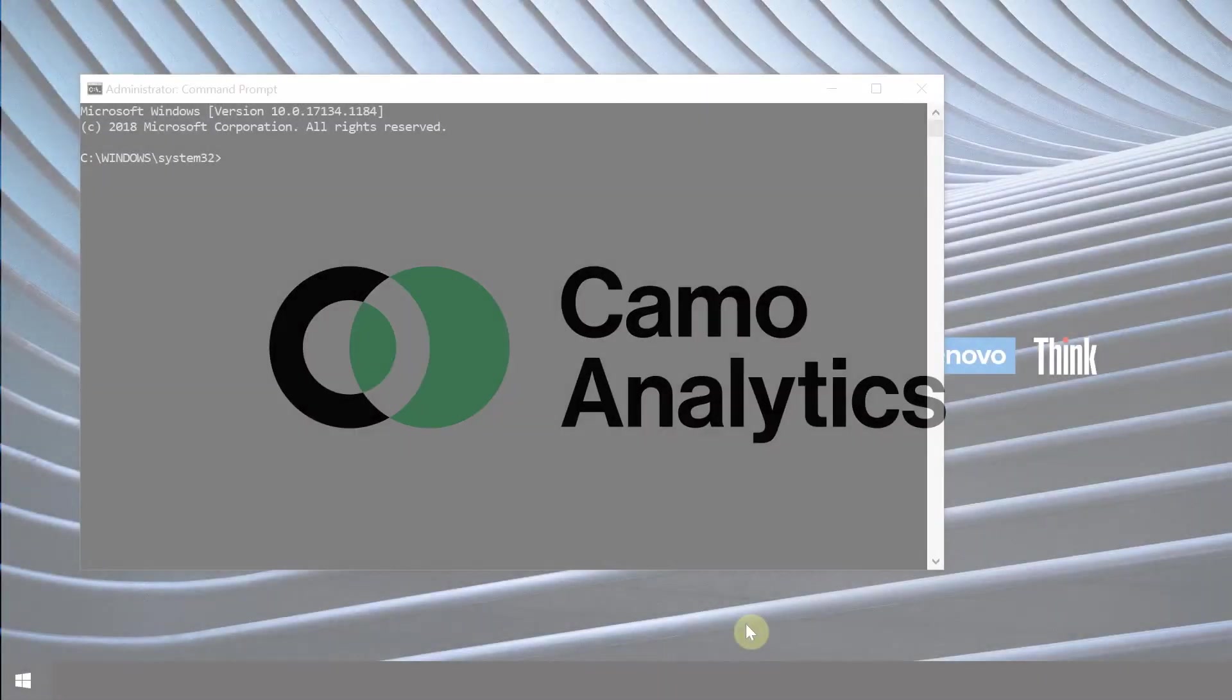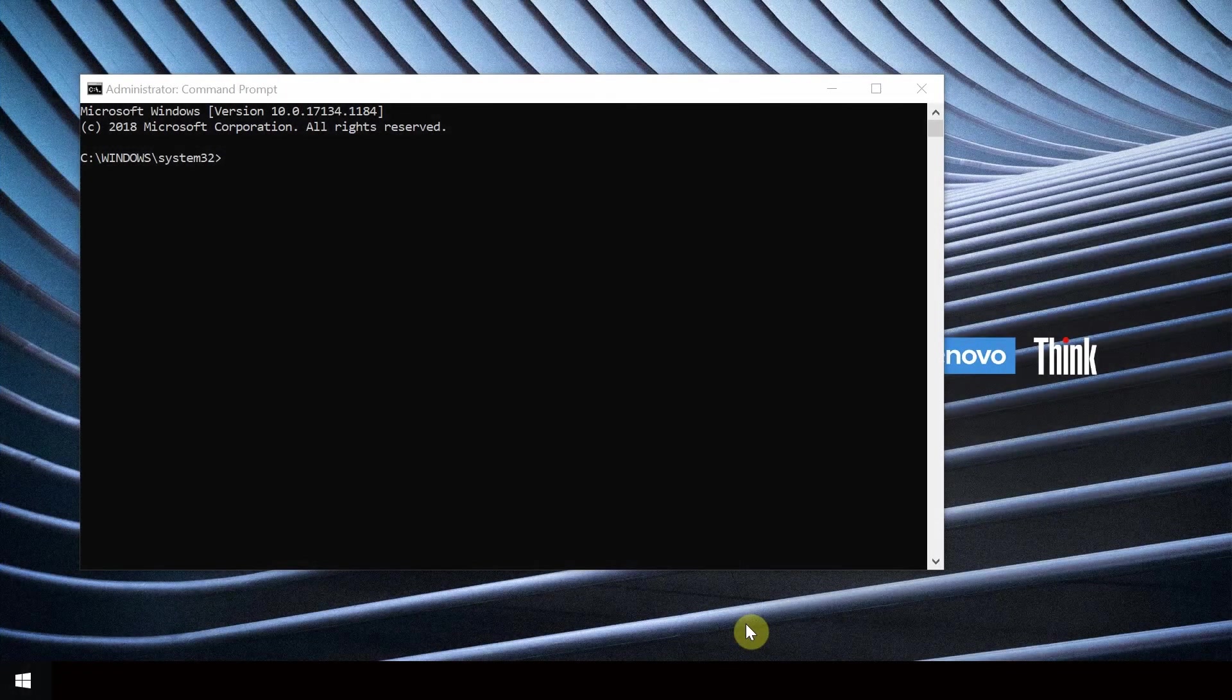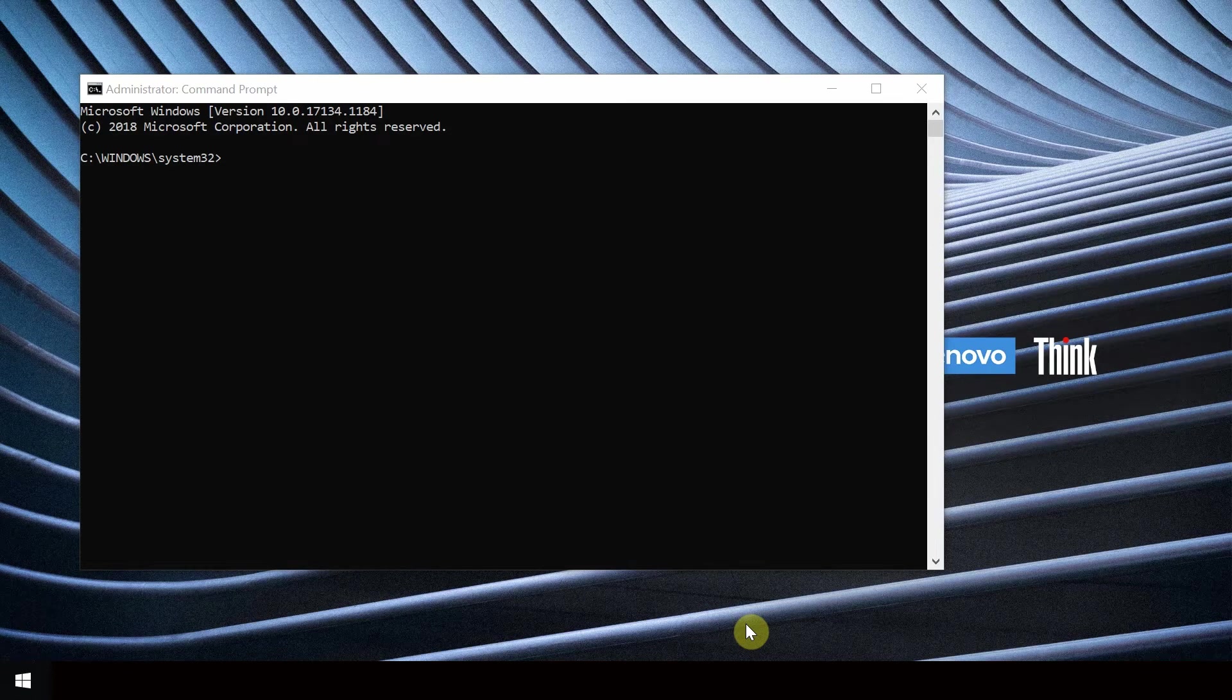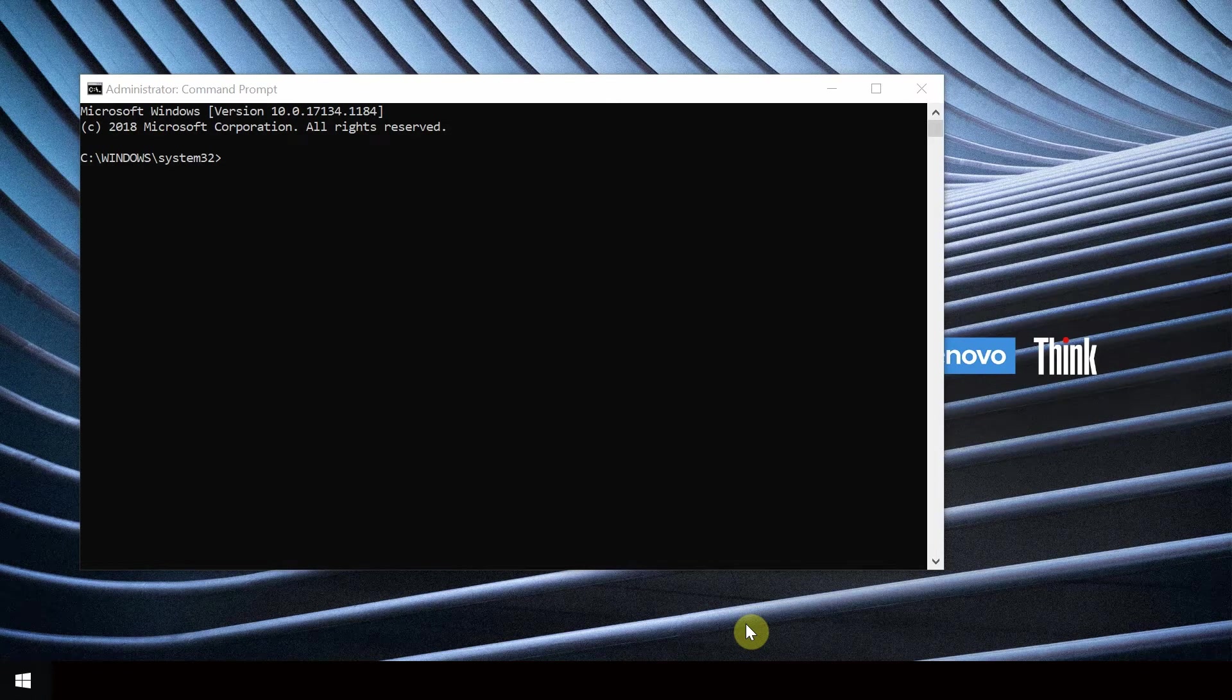In order to integrate Unscrambler with Python, the pykmo library must be installed in your Python environment.